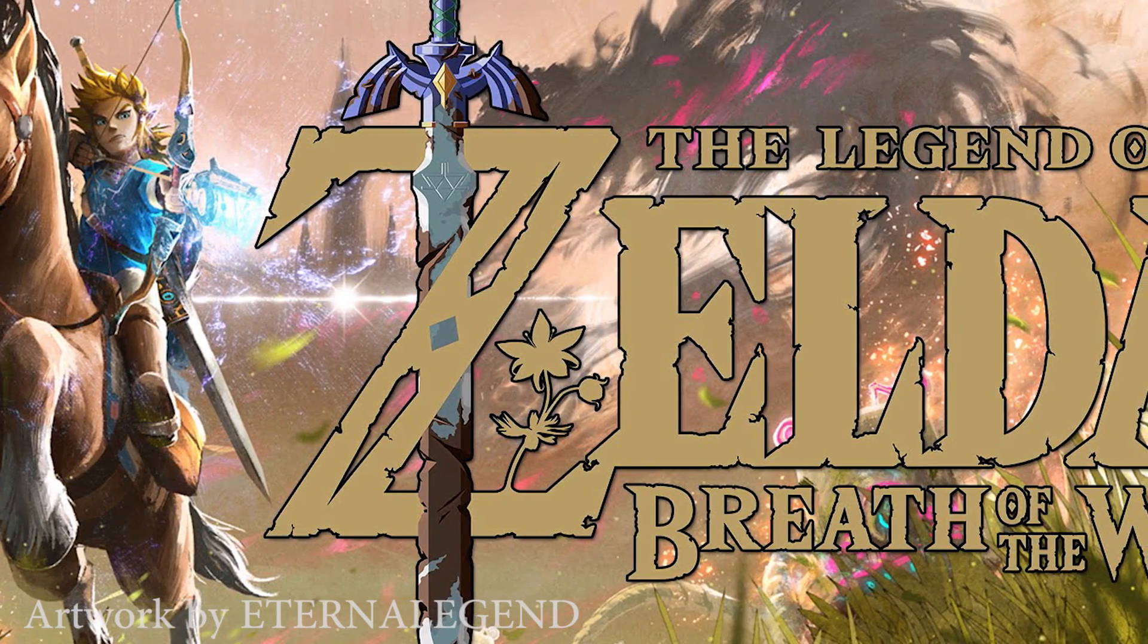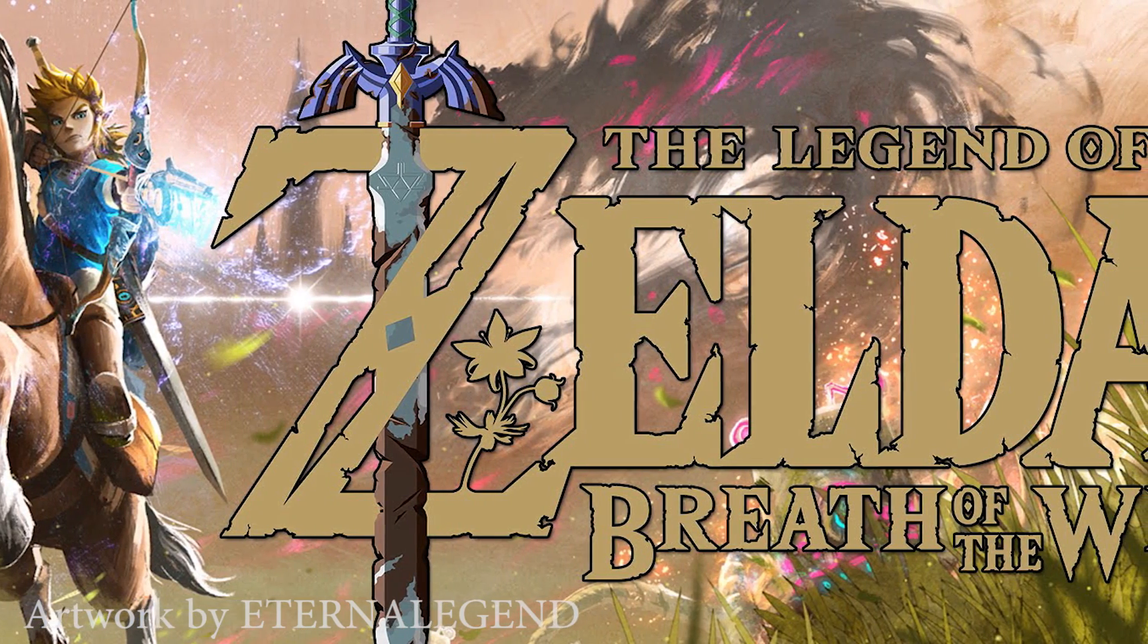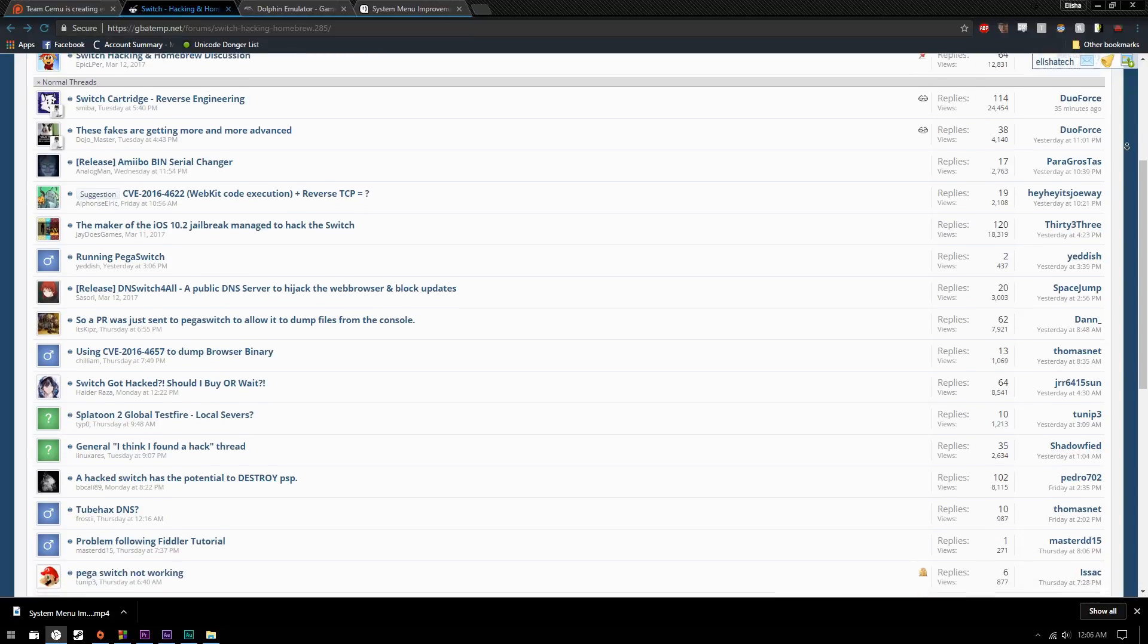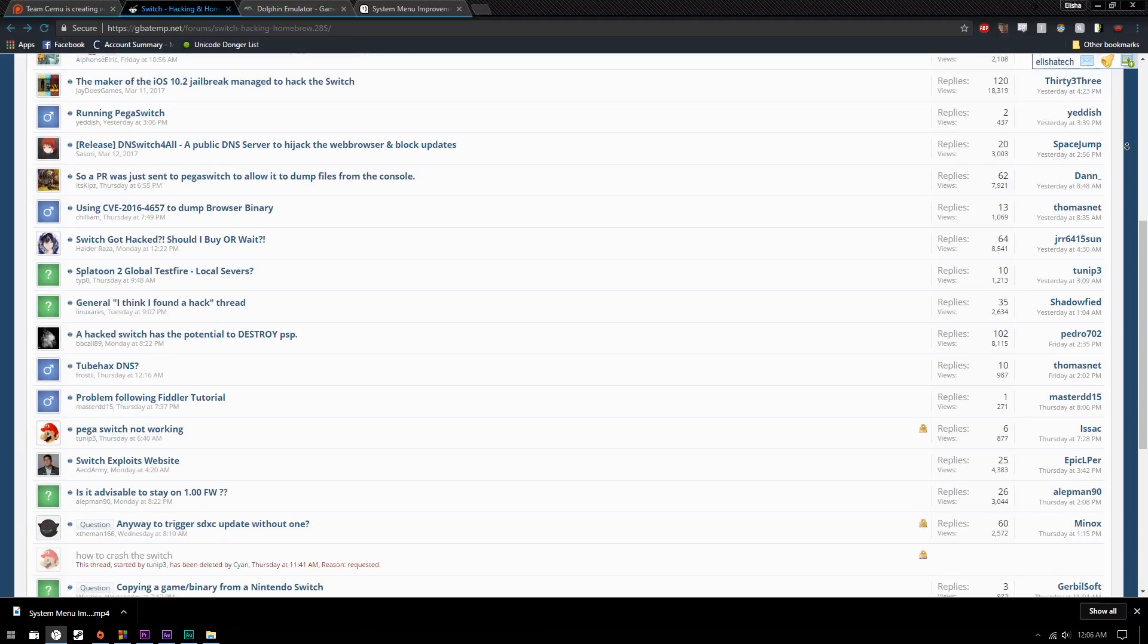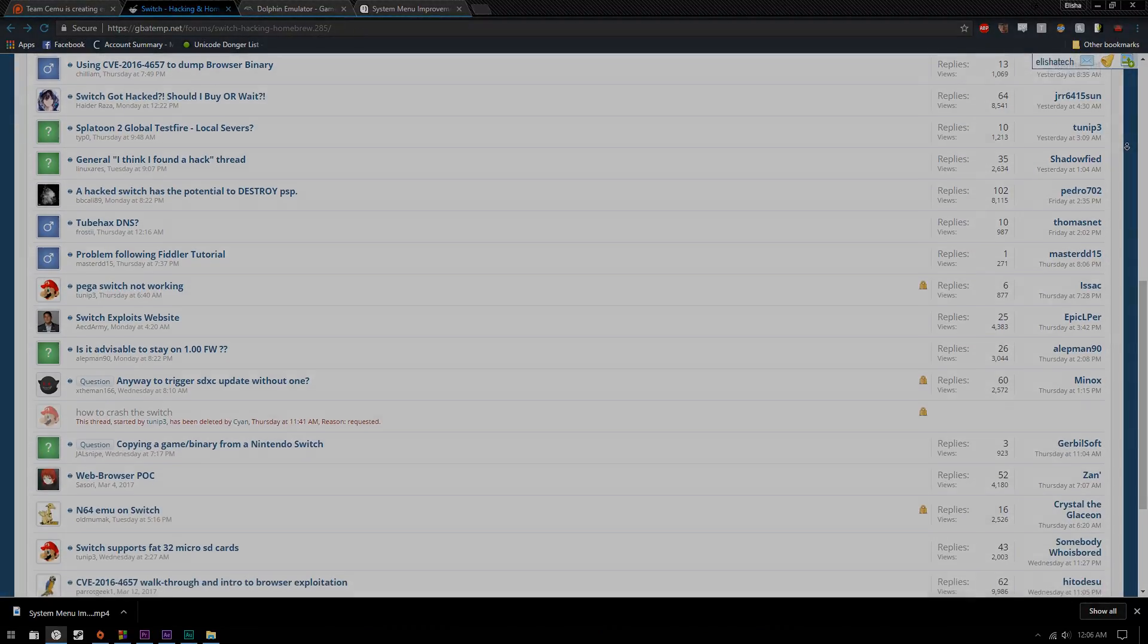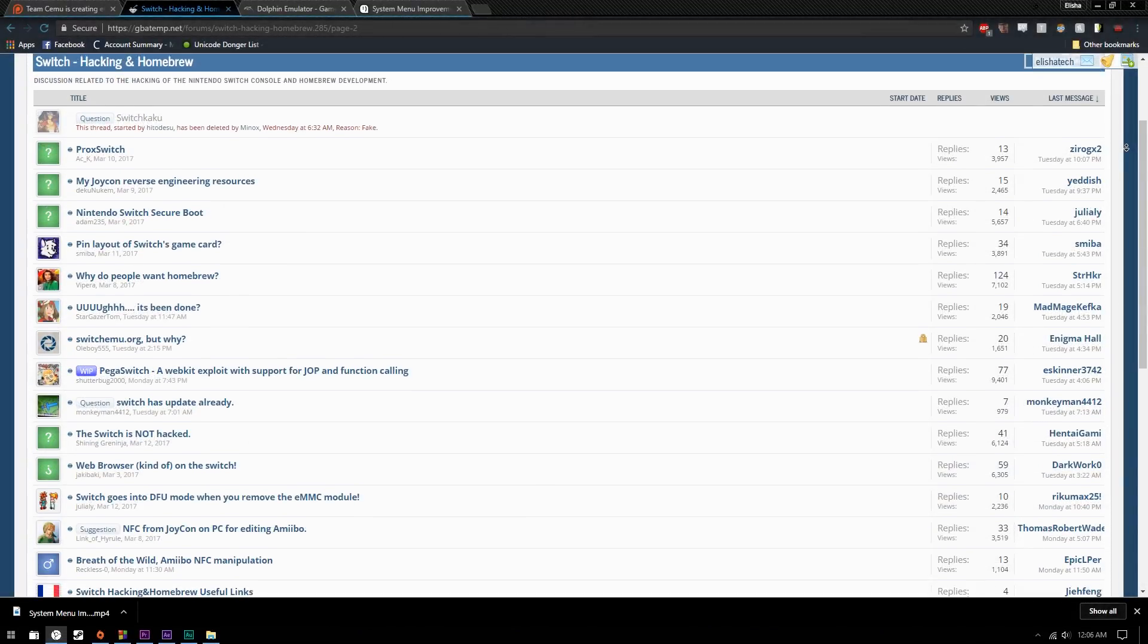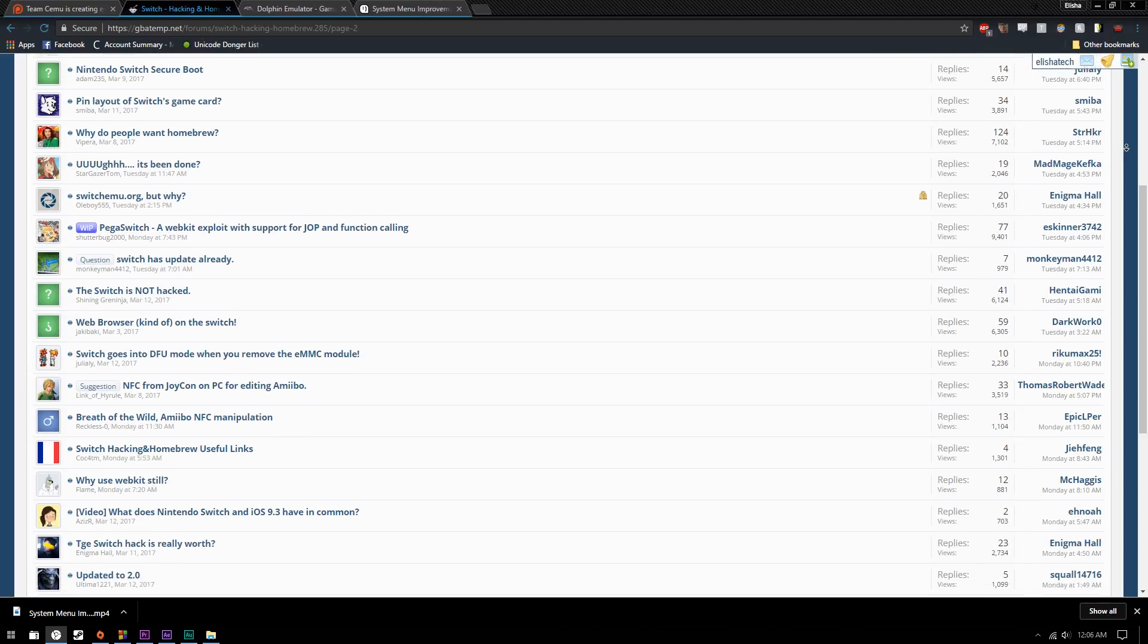With the Switch's release, there have been people immediately coming out of the gate to break it, with Pegaswitch by Reswitch being released, along with a few other tools, in order to take advantage of the WebKit exploit found within the launch week of the Switch. So what does that mean for you and me? Right now, basically nothing, but it'll allow for developers to begin work on other stepping stones that will allow for homebrew applications in the future.